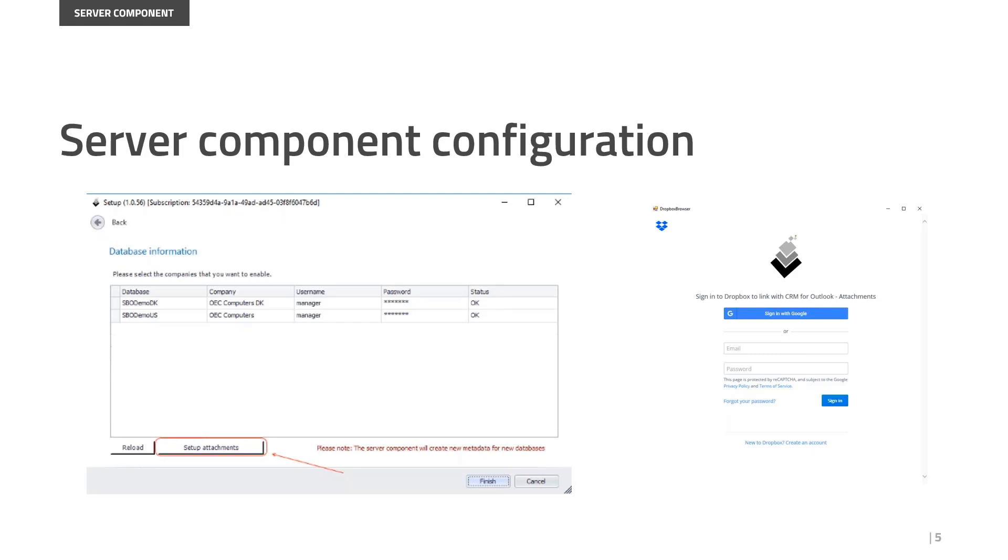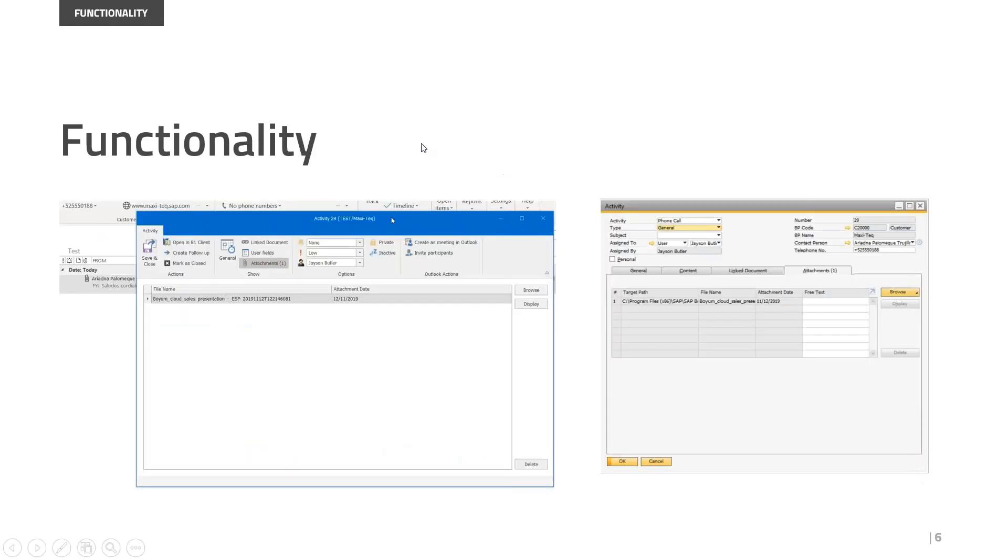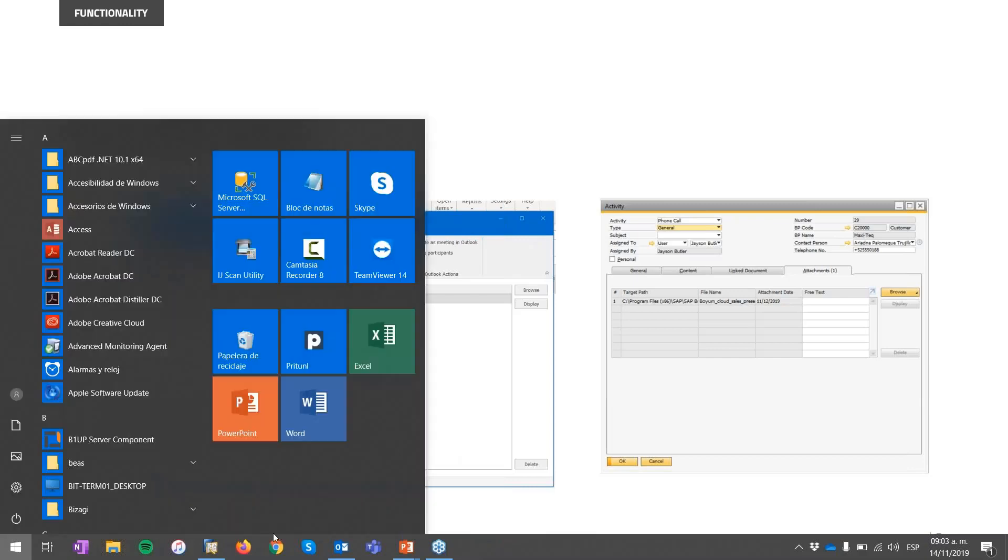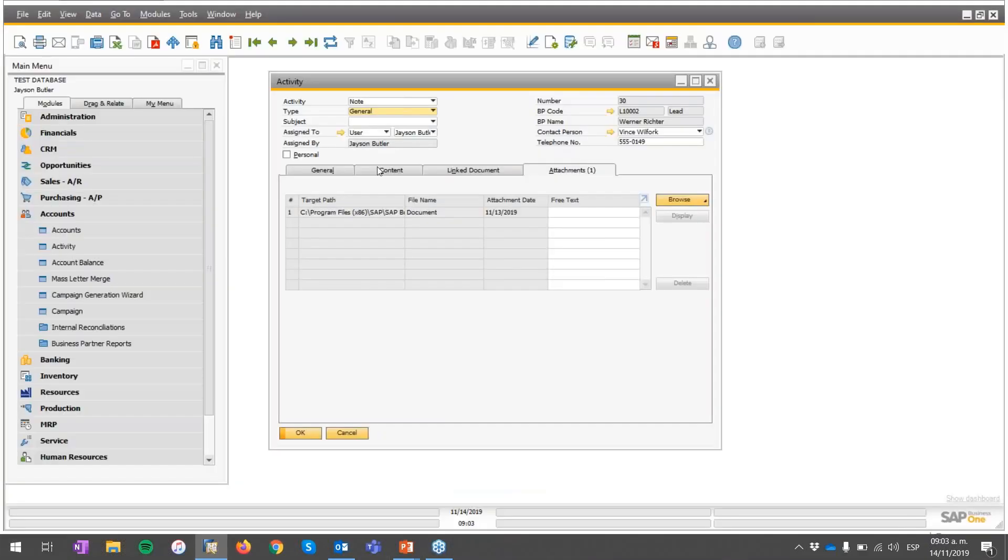This information is stored in the server component configuration. So only the users that are administrators and have the user and password to set up the server component are the ones that are allowed to do this configuration or change the credentials. So we are always worried about your security. Once this server component configuration is done, then we can jump directly into the functionality. Let me show you how it works. I already did this configuration.